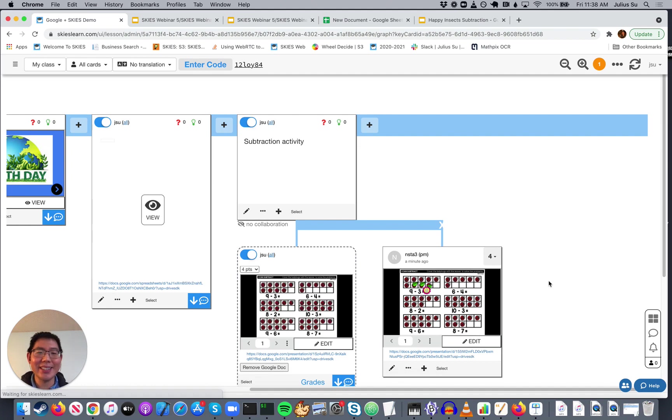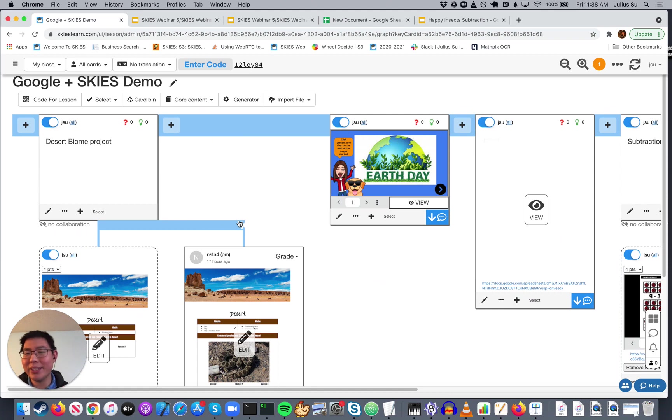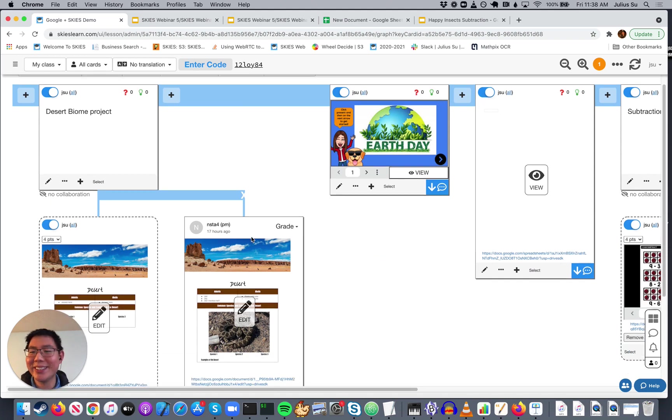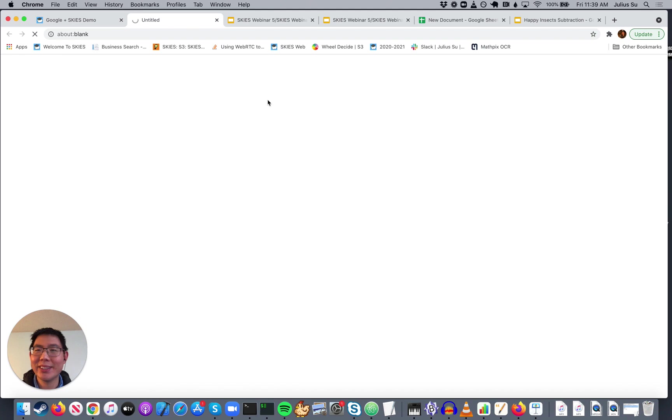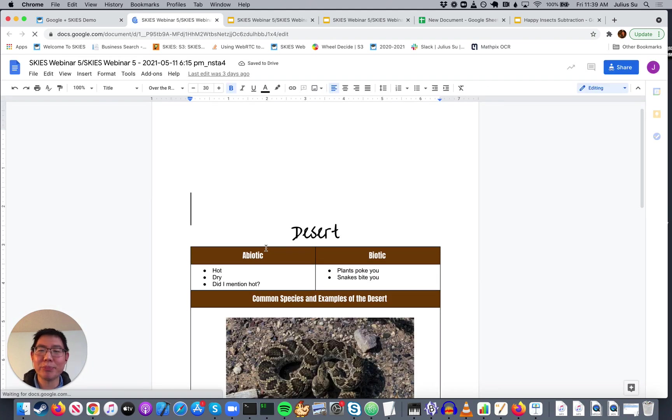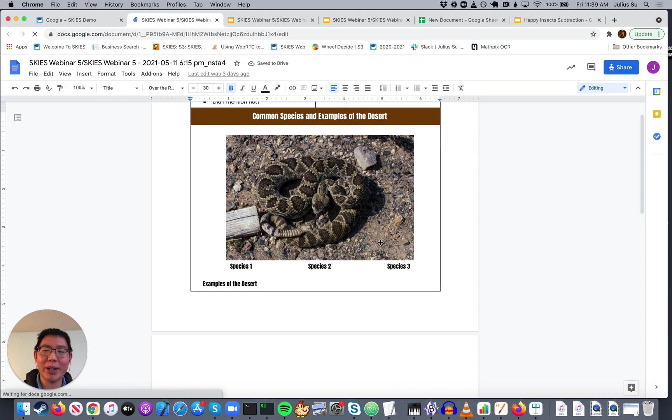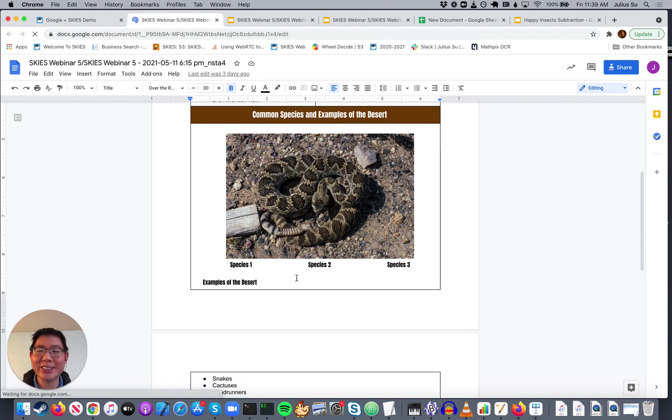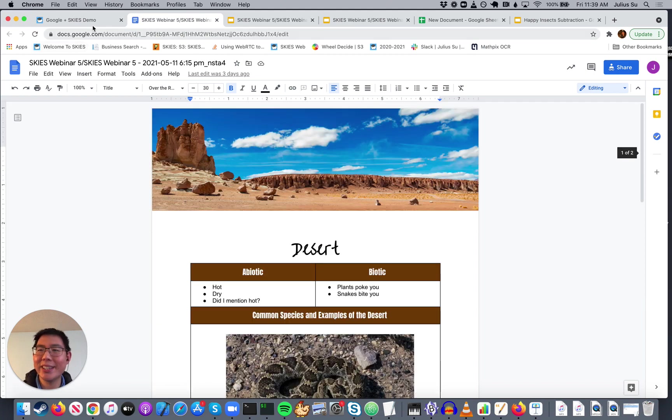Okay. One last thing is, let's say you have students submitting a bunch of Google documents. And it's actually a bit of stuff like they've written something about desert biomes. And they've written abiotic and biotic factors and different species and things like that.